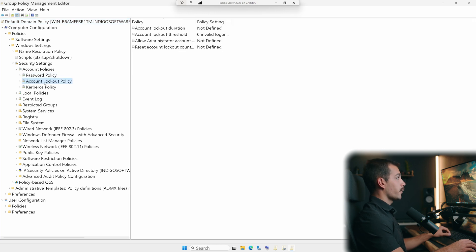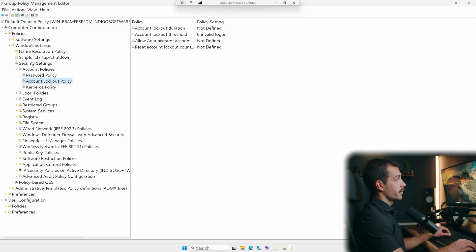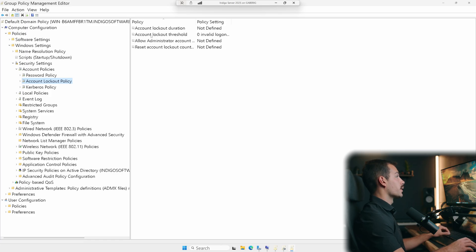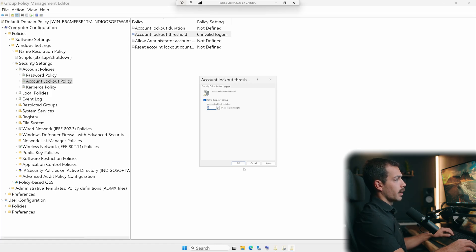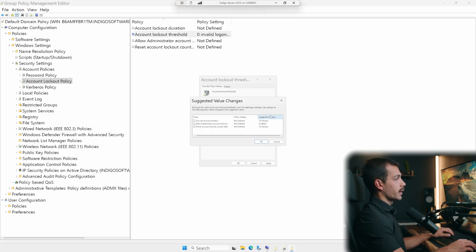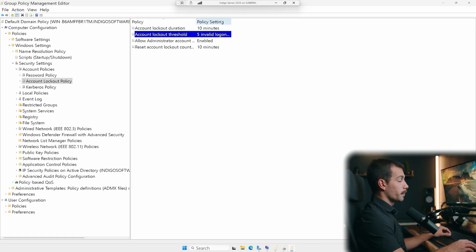So now if I want to specify something in here, for example, the account lockout threshold, I can double click that we can see that my settings are now adjustable. So we'll set it to five lockout attempts. And I'll change the threshold here or the lockout duration. And I'll roll with the suggested setting. So I'll press OK. And now that is configured.